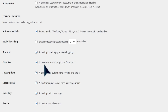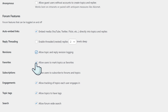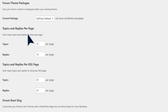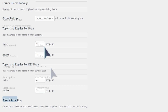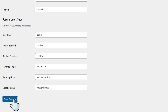Scroll down. Here, you can activate and deactivate specific forum features, including revisions, favorites, and engagements. Most of these elements are activated by default, but take the time to consider if they'll be relevant to your discussion board. Under Topics and Replies per page, you can control how many topics and replies will display on a single page. This setting helps you organize your forum to make it more user-friendly. Once you're happy with all the settings, hit Save Changes at the bottom of the page.